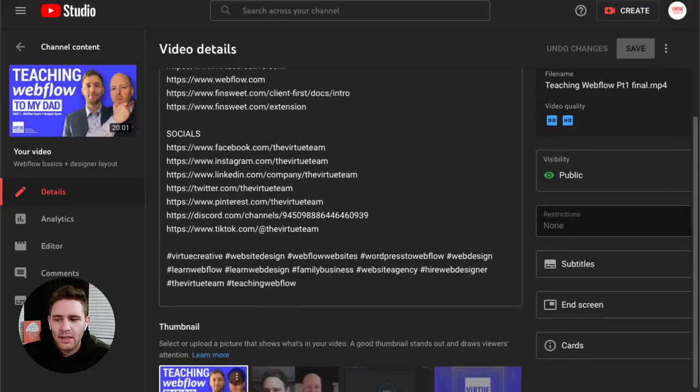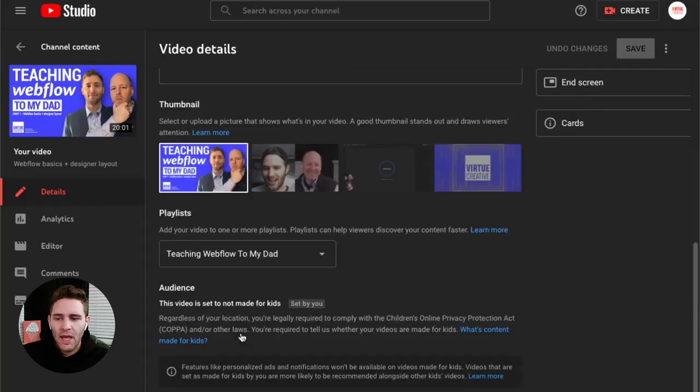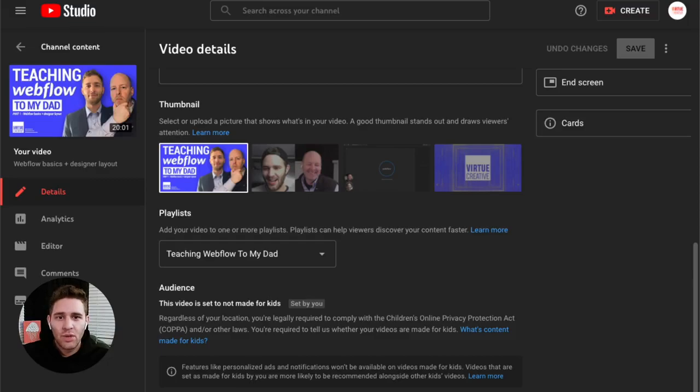We then select our thumbnail from our graphics and just finish filling out the settings. So that is it. That's all we do to schedule our YouTube videos.